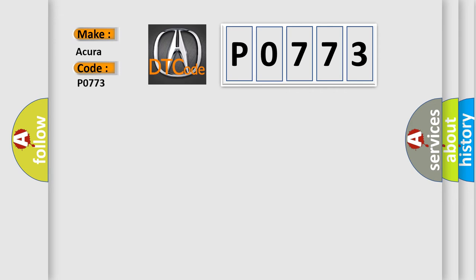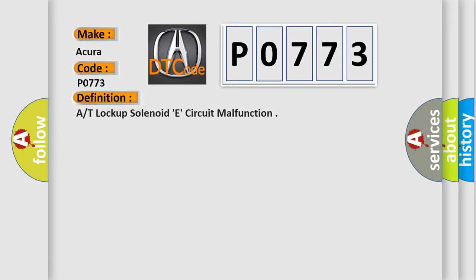Specifically for Acura car manufacturers, the basic definition is A/T lock-up solenoid E circuit malfunction.